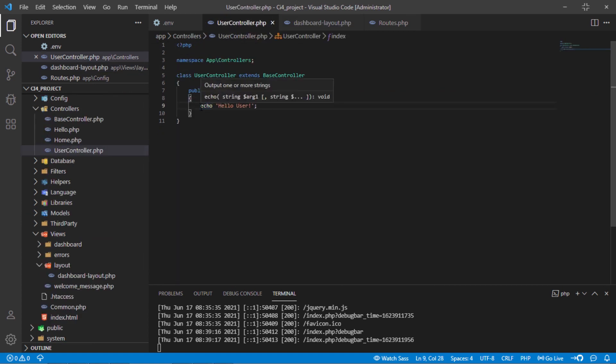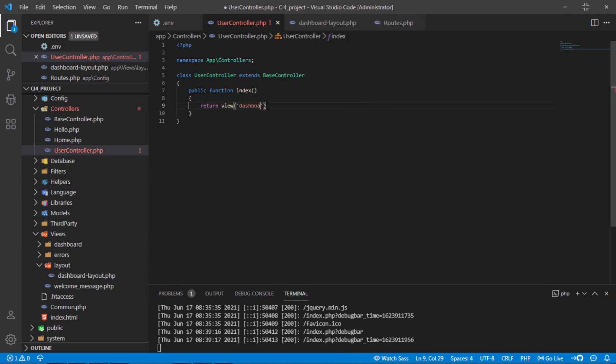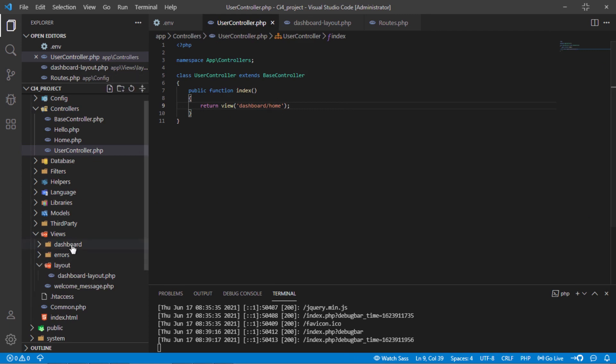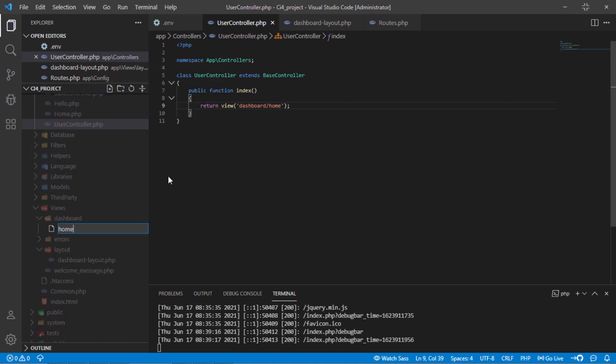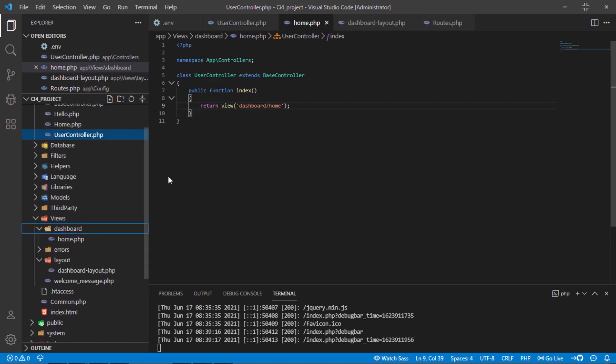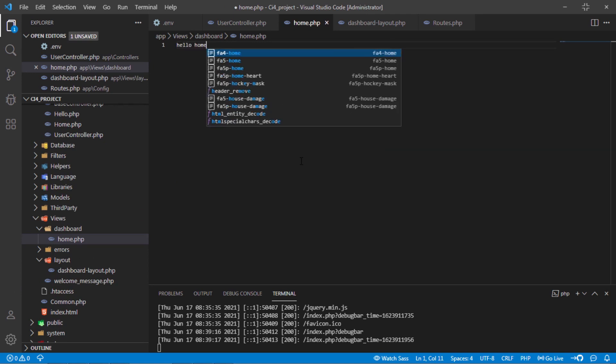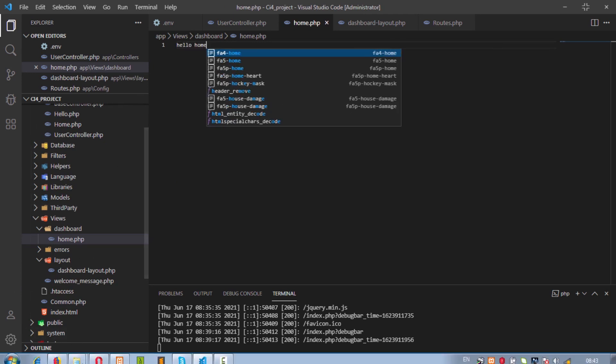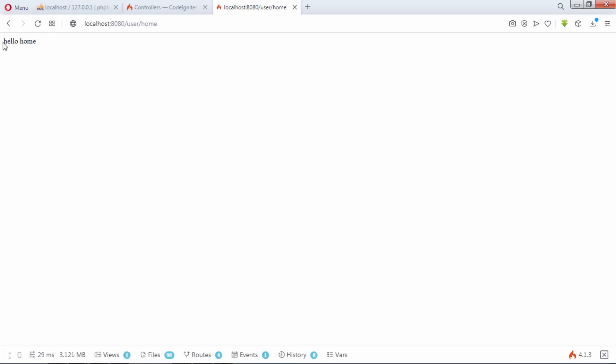Back to user controller index method and return view for home page. Now, create this view. Let's test. As you can see, we have the following message from home view file.